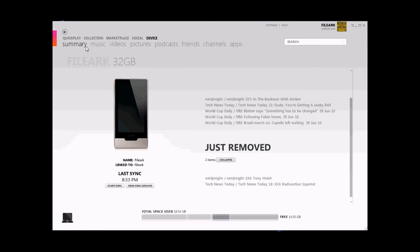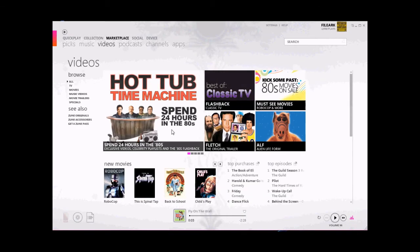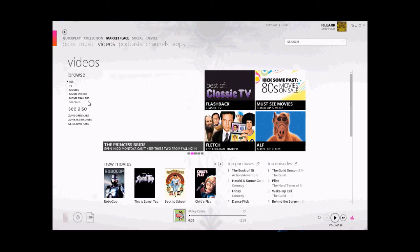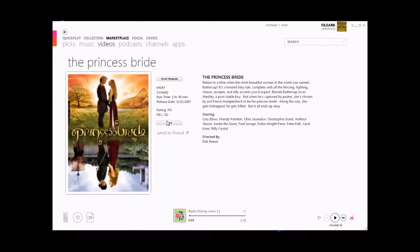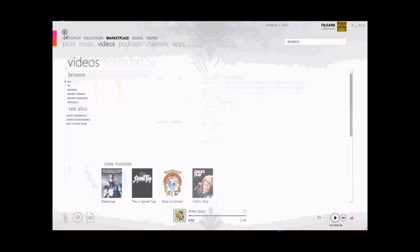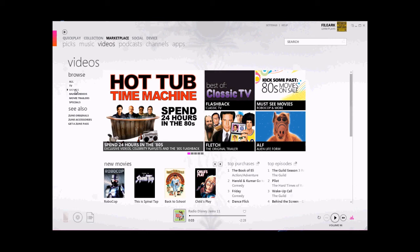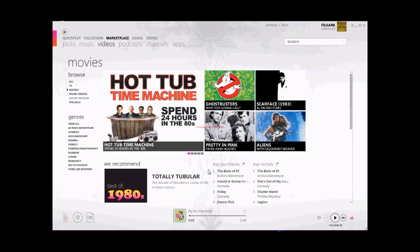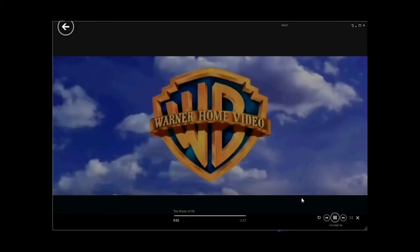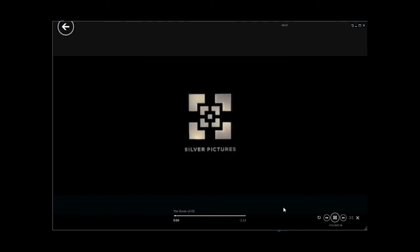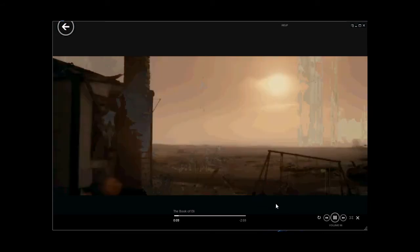Alright, let's check out the marketplace and videos. Now the videos are a little different. They have a lot of video and TV. But these, you have to pay for these. They are not covered with the Zune pass or whatever. But if you so desire to purchase your videos through this, you certainly can through Zune.